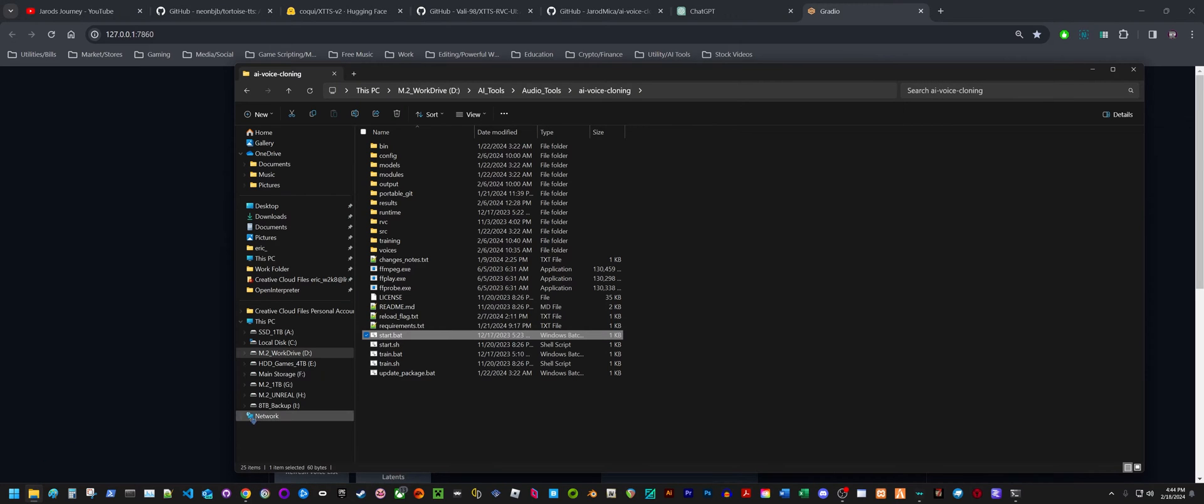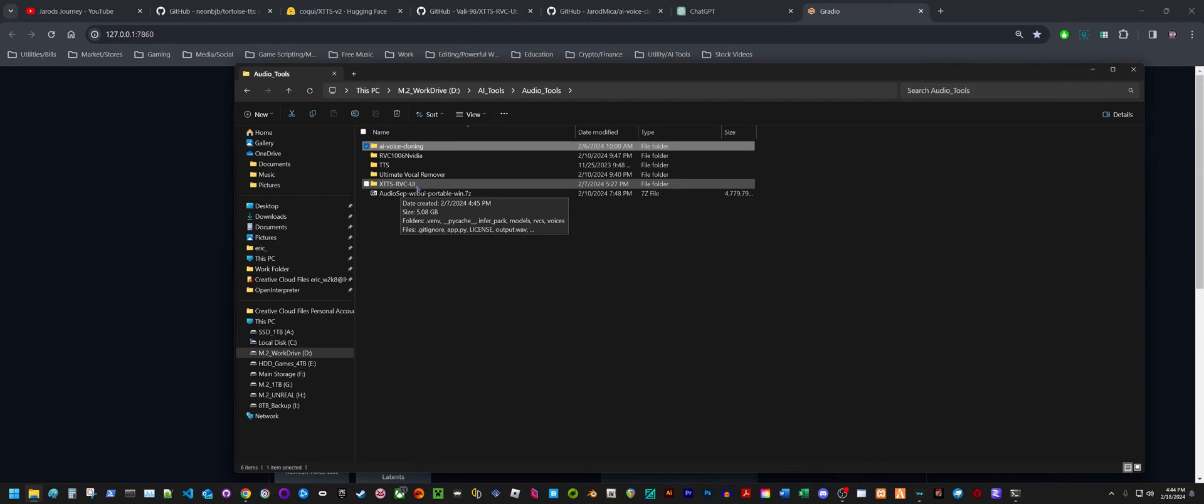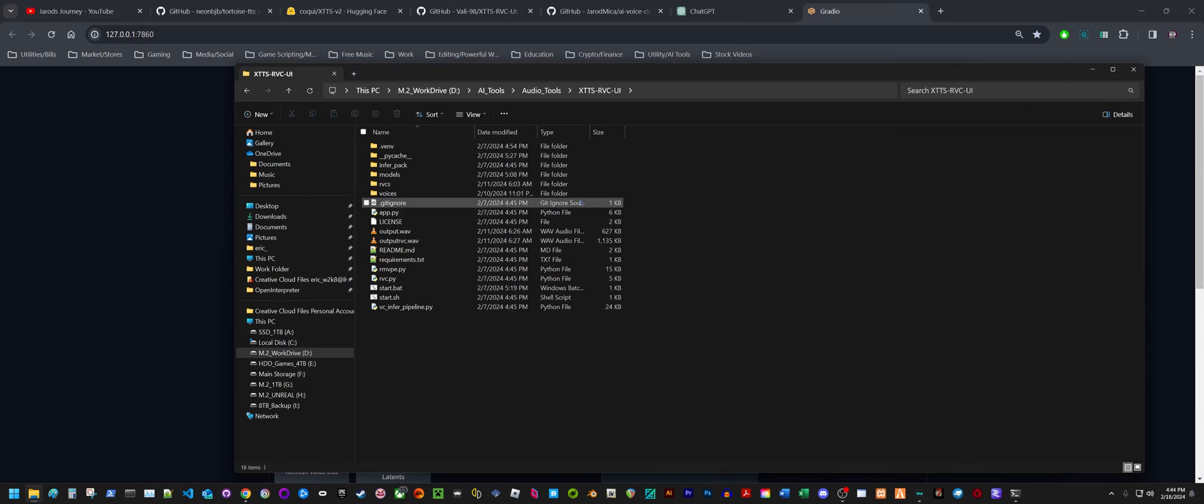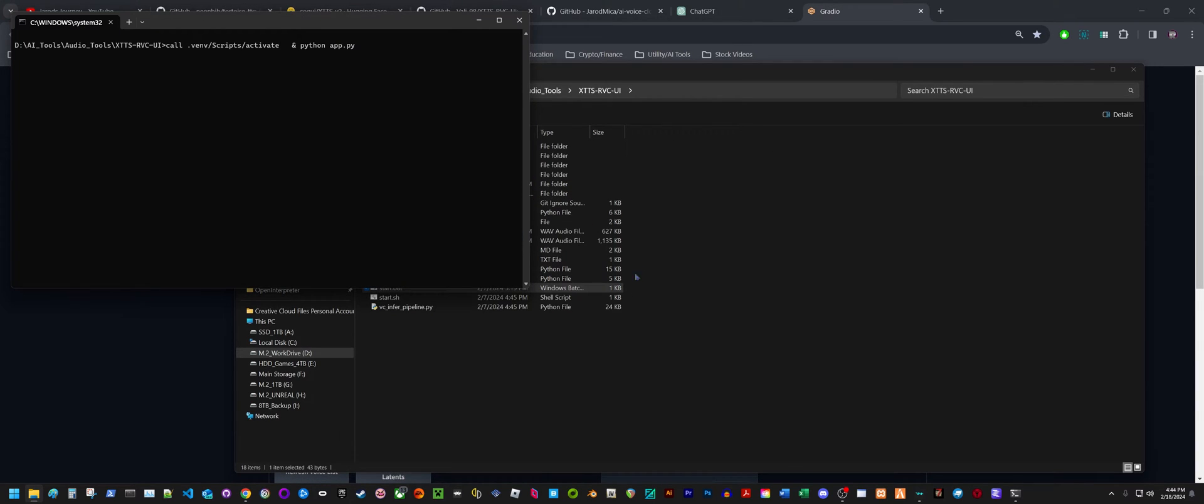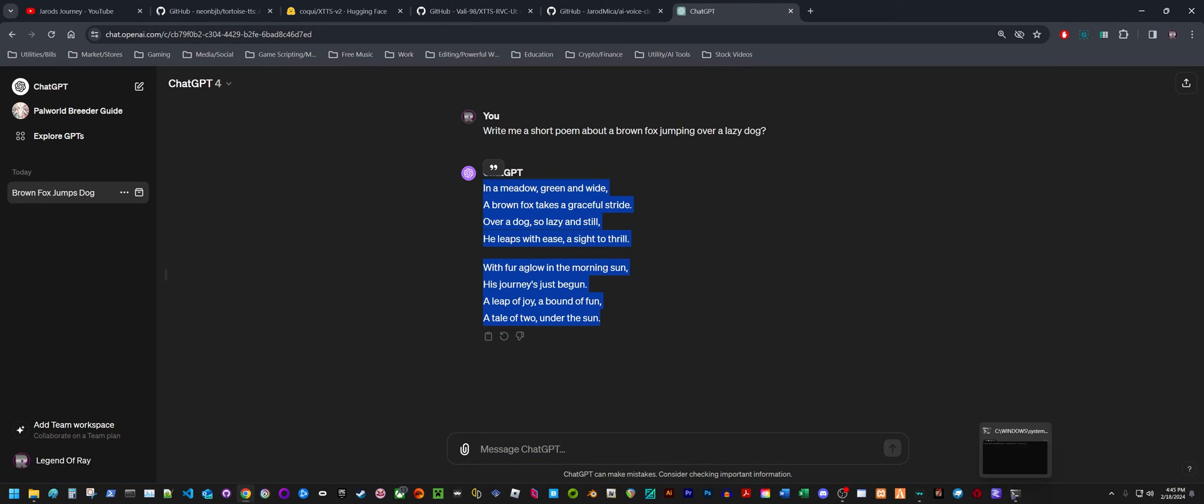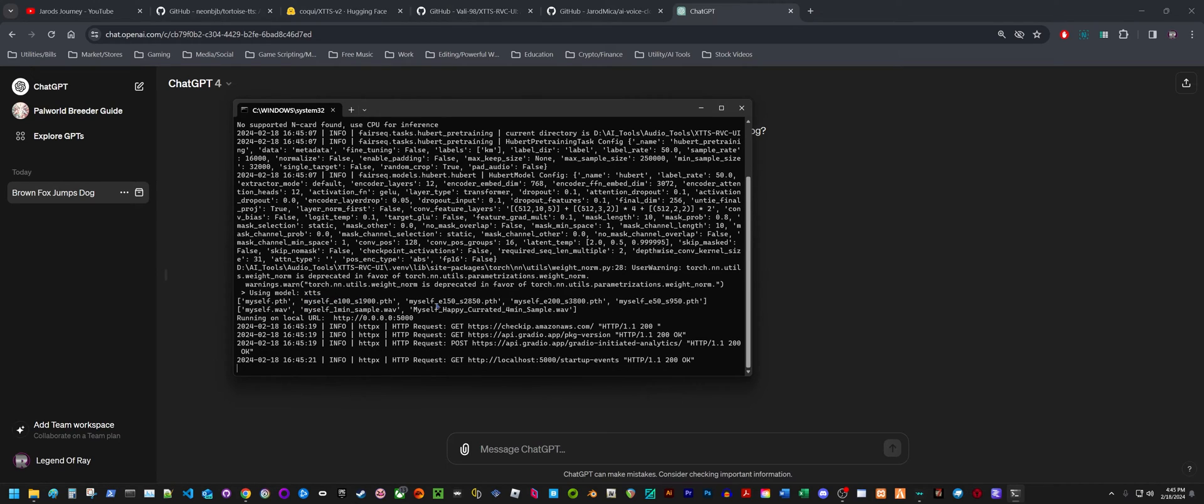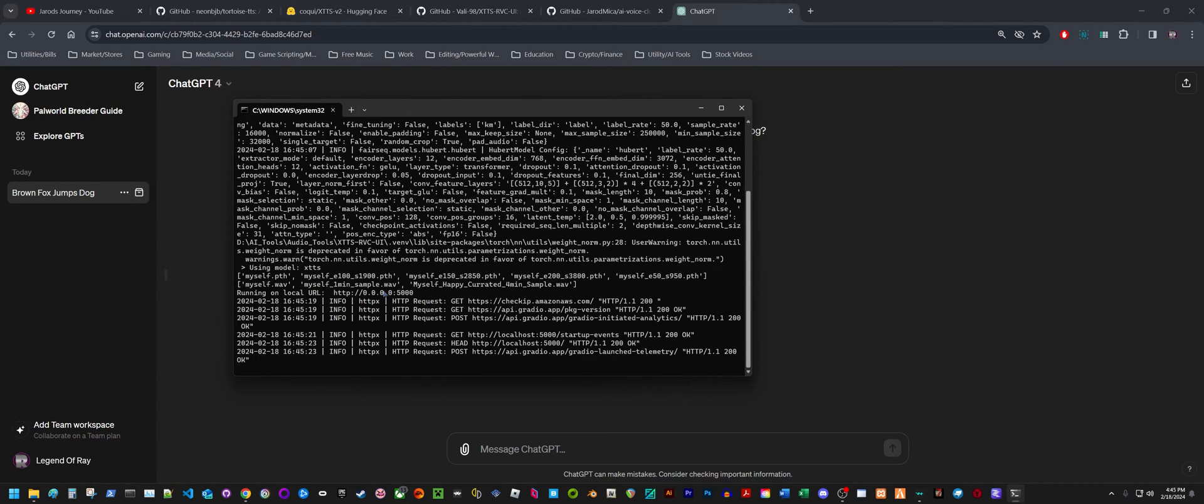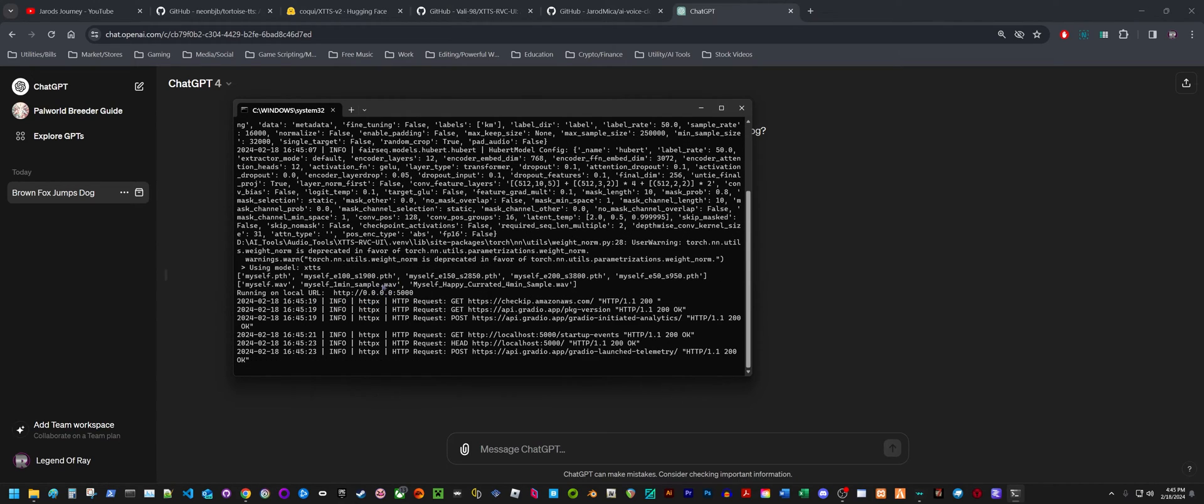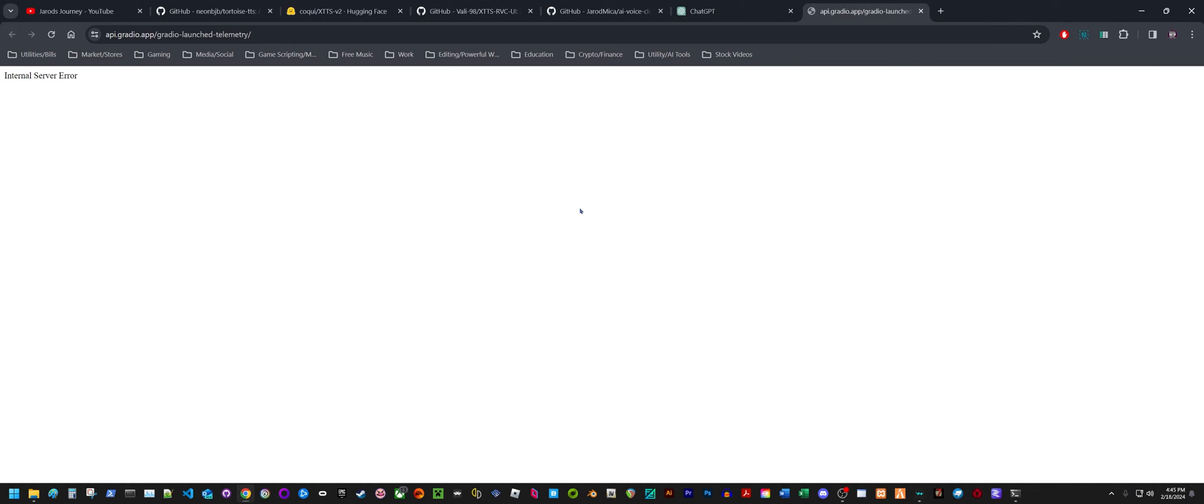I'm going to load up the other repository. This is XTTS RVC UI. I'm just going to hit start here and access out this other one and turn off the Gradio. You can see it's using models XTTS with just a short voice sample of myself and using the RVC model.